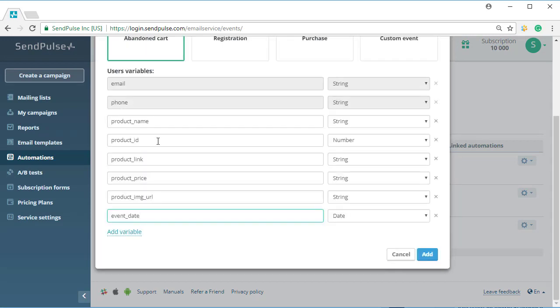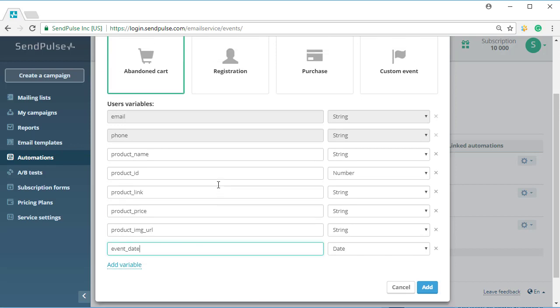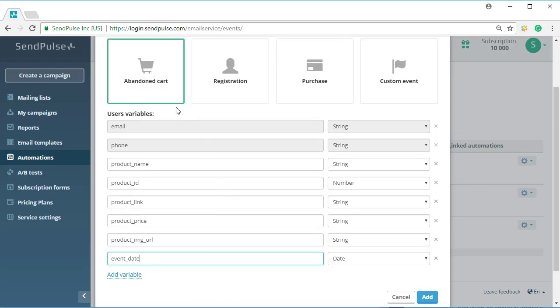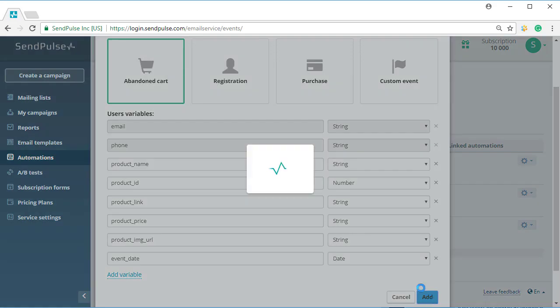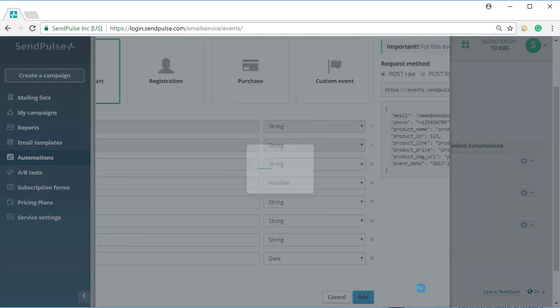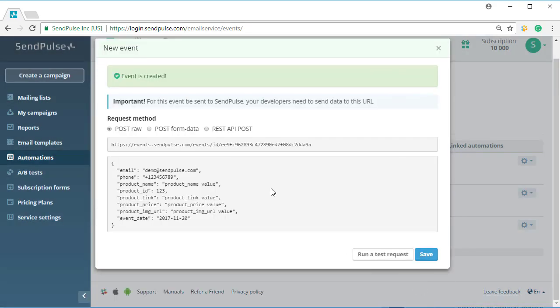Select the abandoned cart from four predefined event types. You can add, delete, or edit variables in each event. All variables sent with the event can be used in an email template or an SMS. You can also use variables for creating filters.